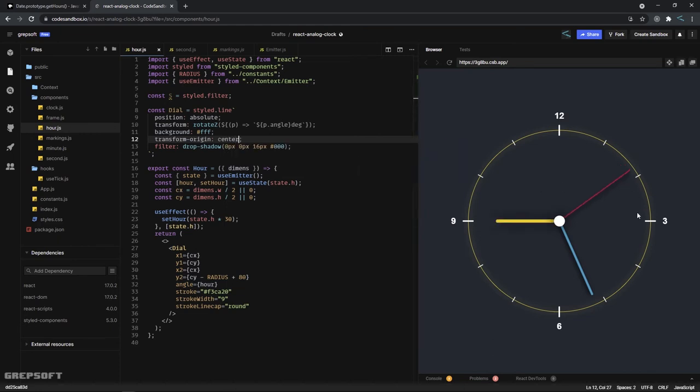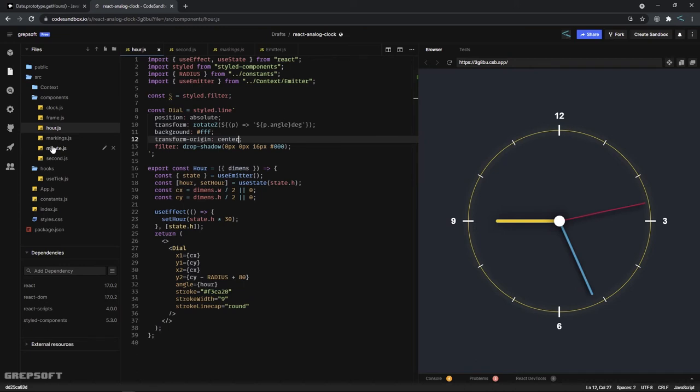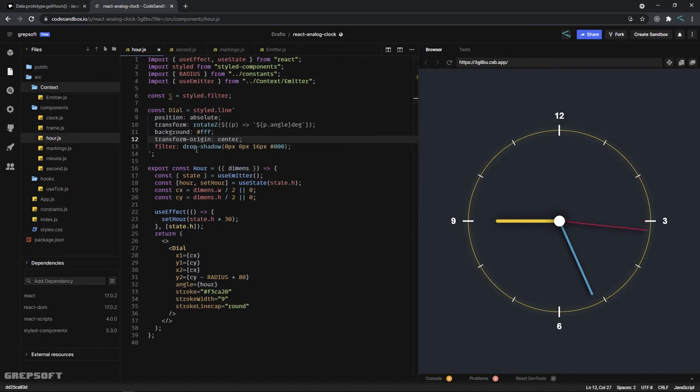So that we can center it by its origin. That's very important. Now the same goes for the minute, the same goes for the second. So now let's look at how they share the data between each other.